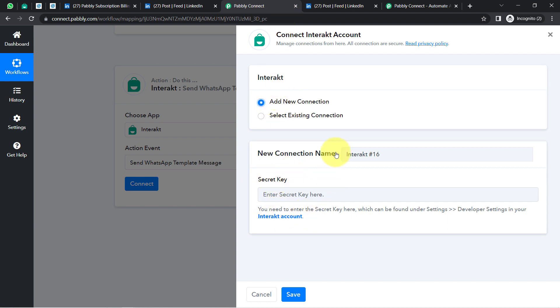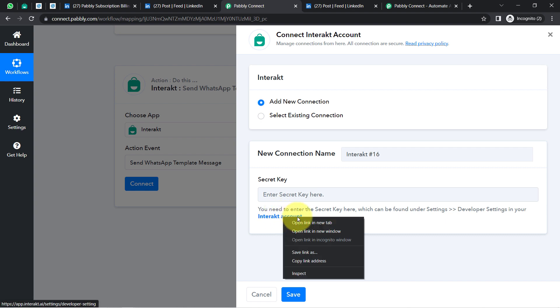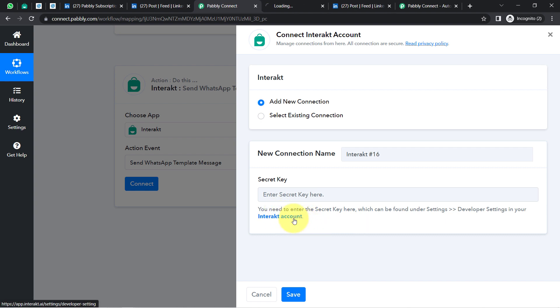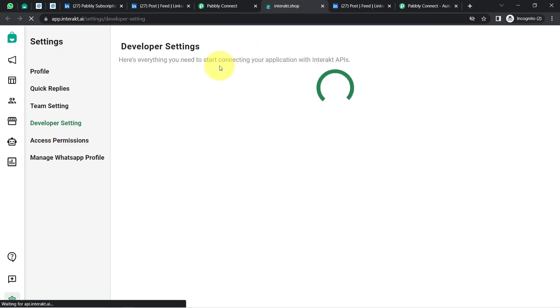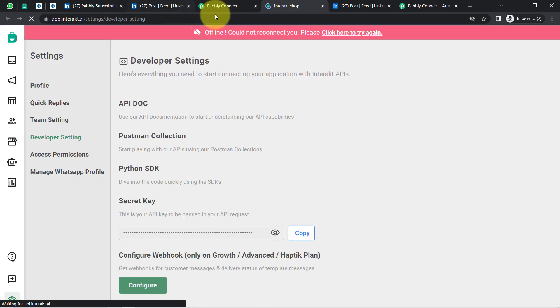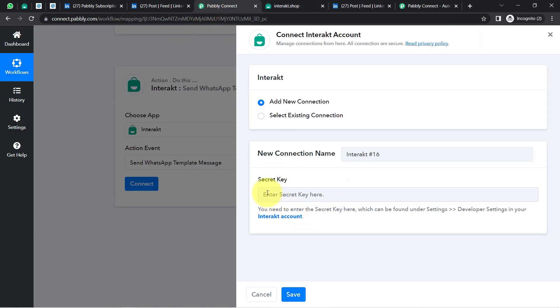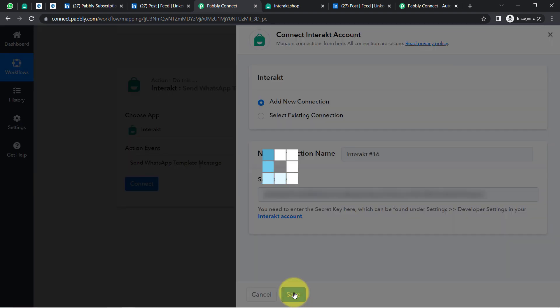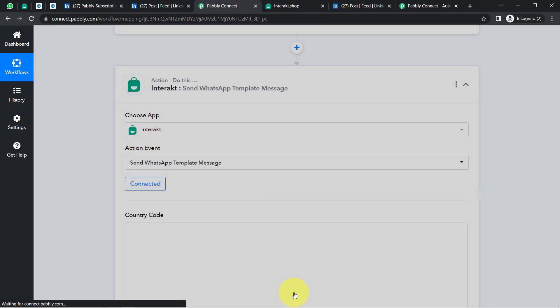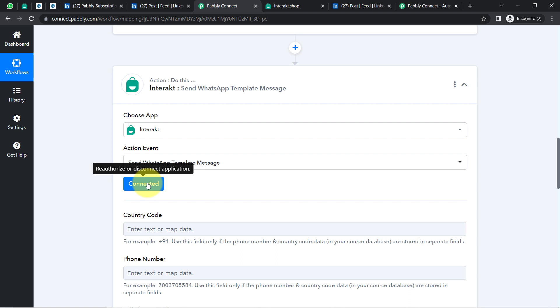To get the secret key, simply visit the Interact account link. Since I am already logged in to my Interact dashboard, it will take me directly to that place. Here you can see I have this token which I am going to copy. Coming back to Pabbly Connect, paste it here, and this is how my Interact and Pabbly Connect account will be connected.